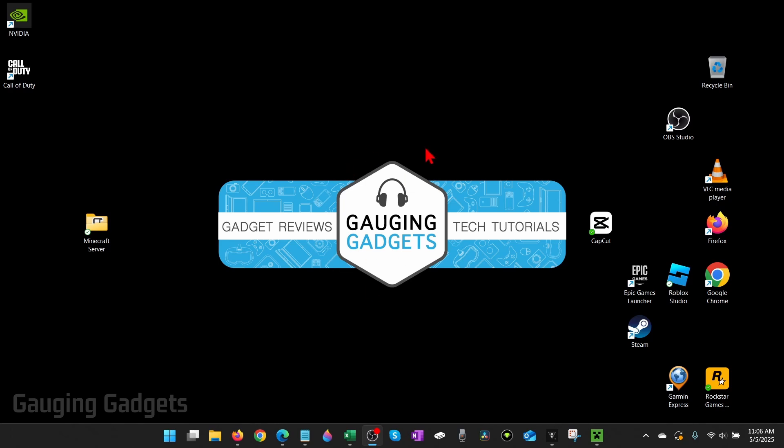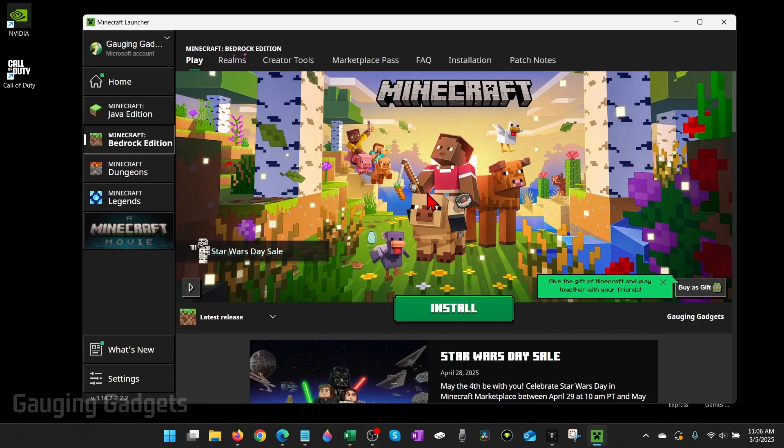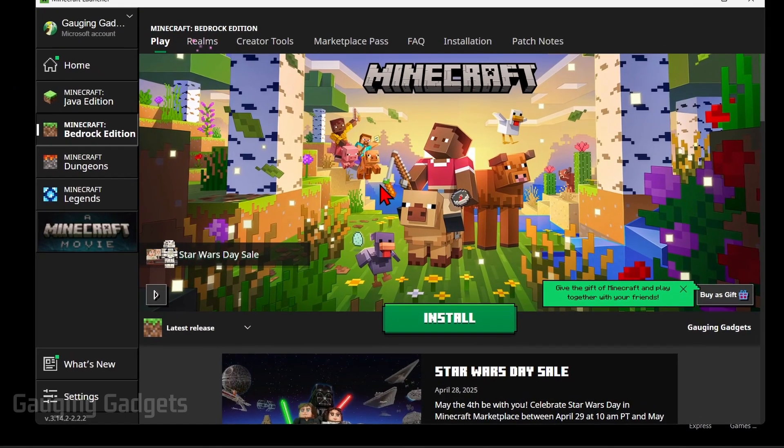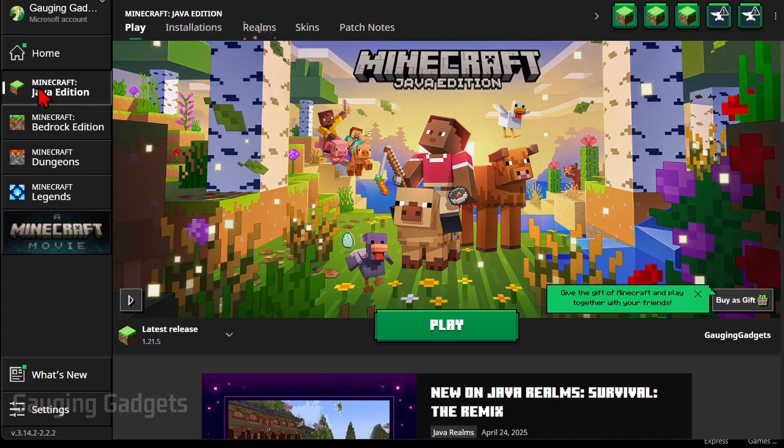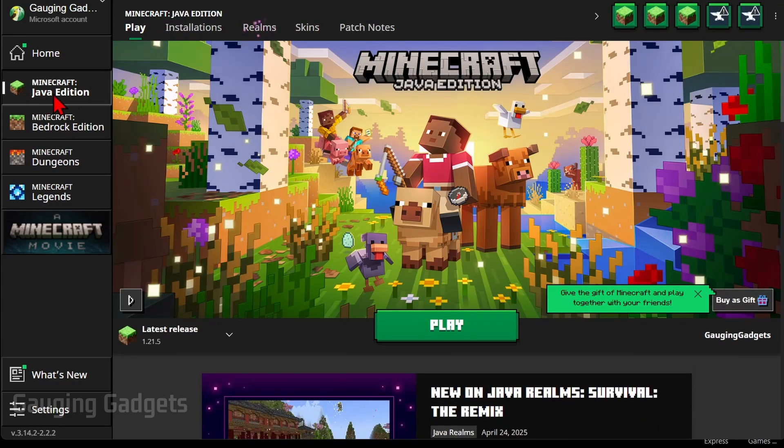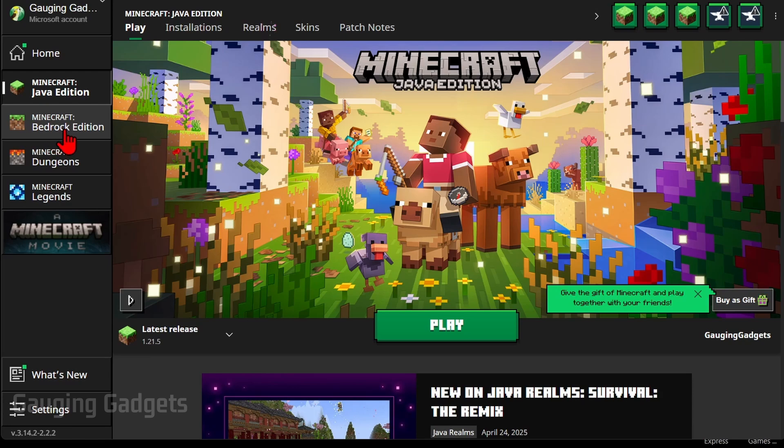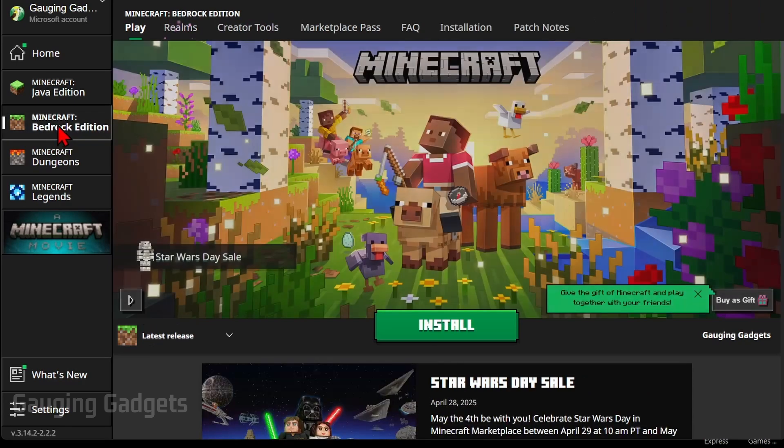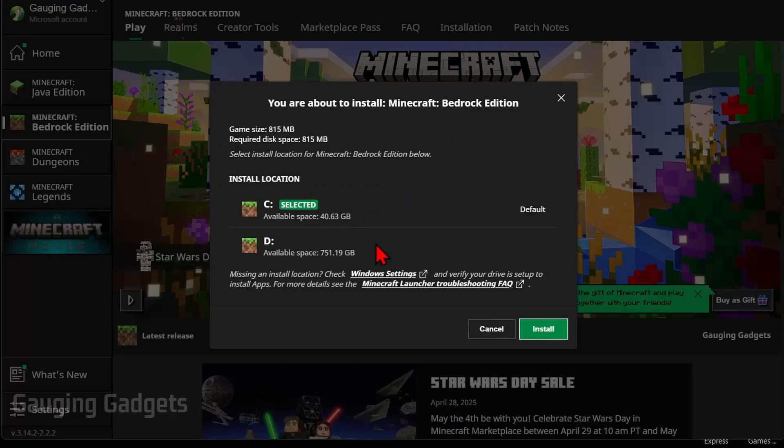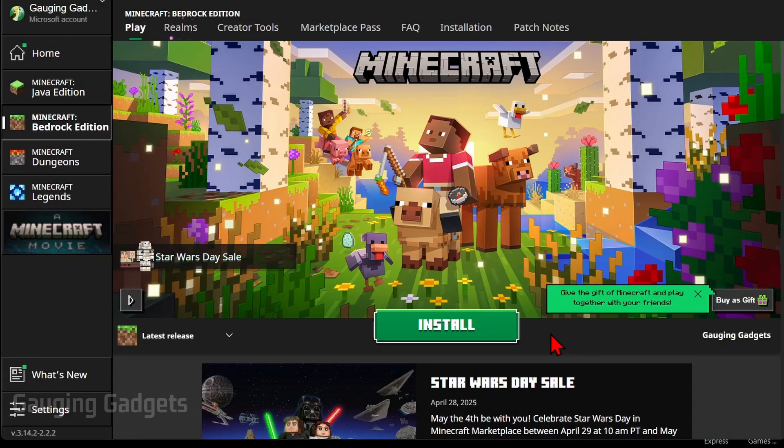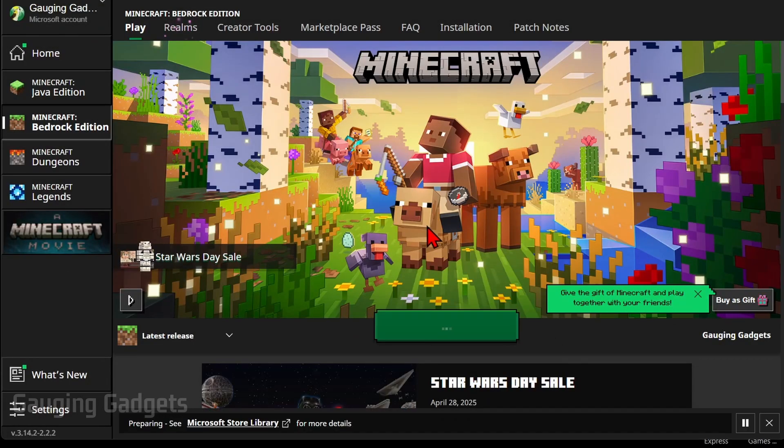If you already own Minecraft Java, that means you already own Minecraft Bedrock. All we need to do is open up the Minecraft launcher on our computer and rather than having Minecraft Java Edition selected in the left menu here, select Minecraft Bedrock Edition or it might say Minecraft for Windows. Select that and all we need to do is select install. Once you do that, go ahead and select install once more and it'll begin downloading and installing Minecraft Bedrock on your computer.